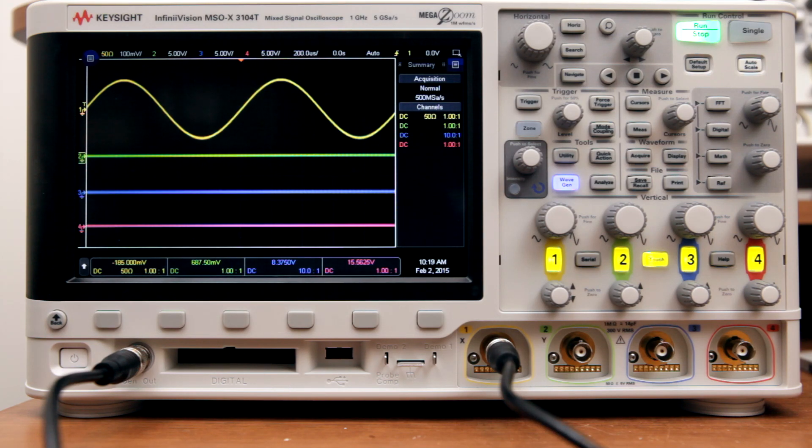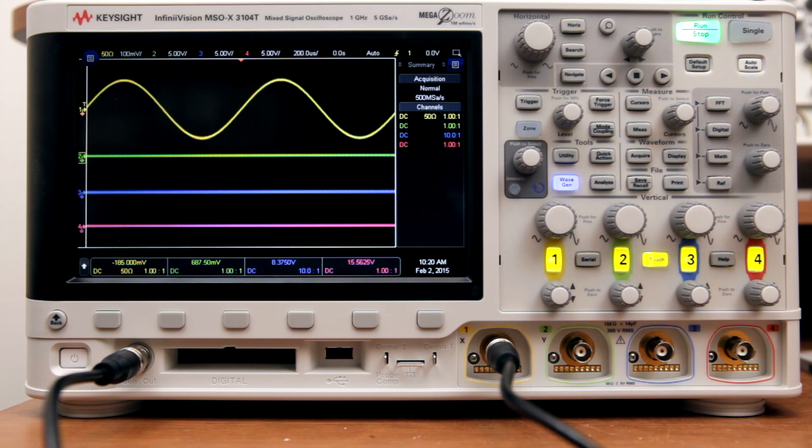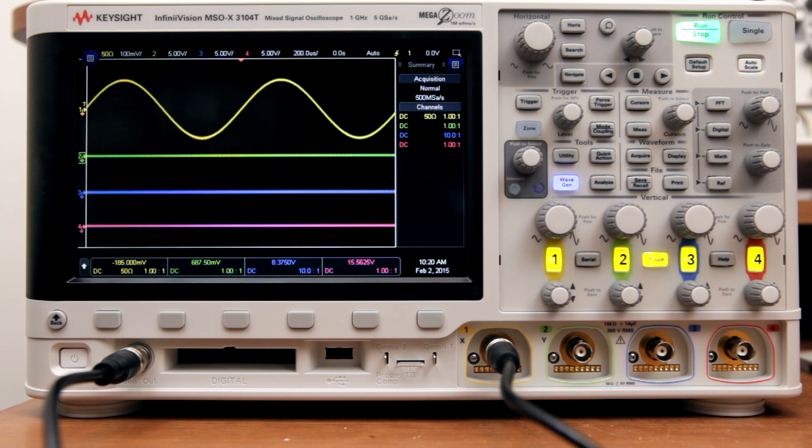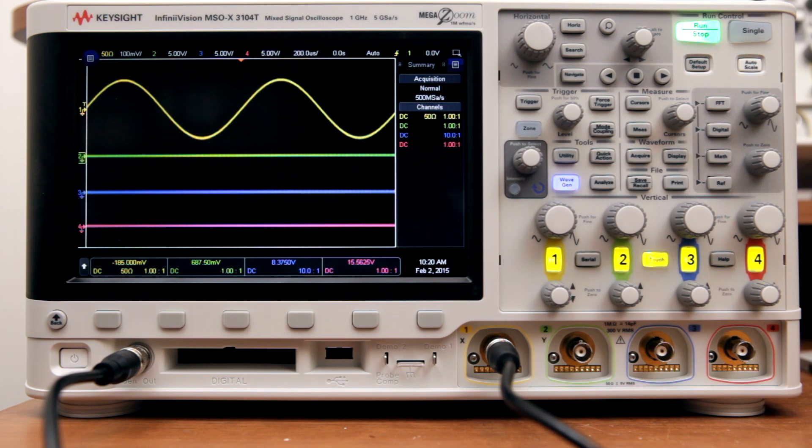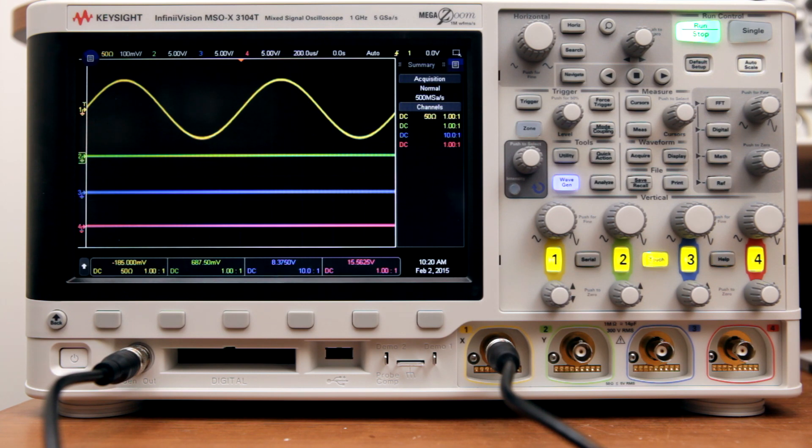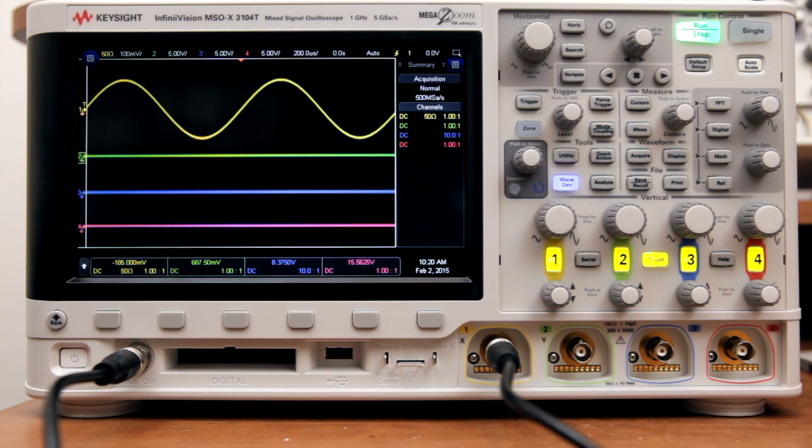Good news everyone! Keysight Technologies has sent me an oscilloscope to review. I'm going to be reviewing the high-end 3104T 1GHz Mixed Signal Oscilloscope. Just so you know, they're letting me keep a lower-end version of this scope in exchange for the time I spent making this review. There's a lot to cover, so let's get started.